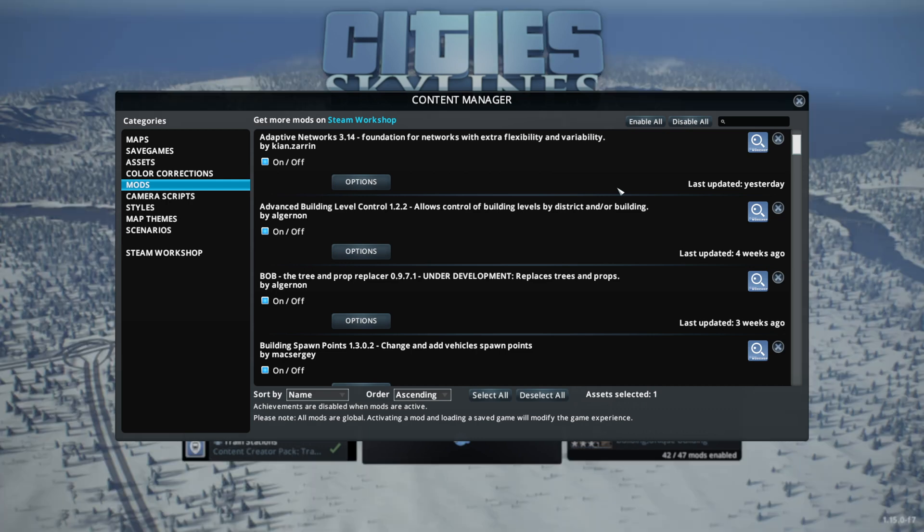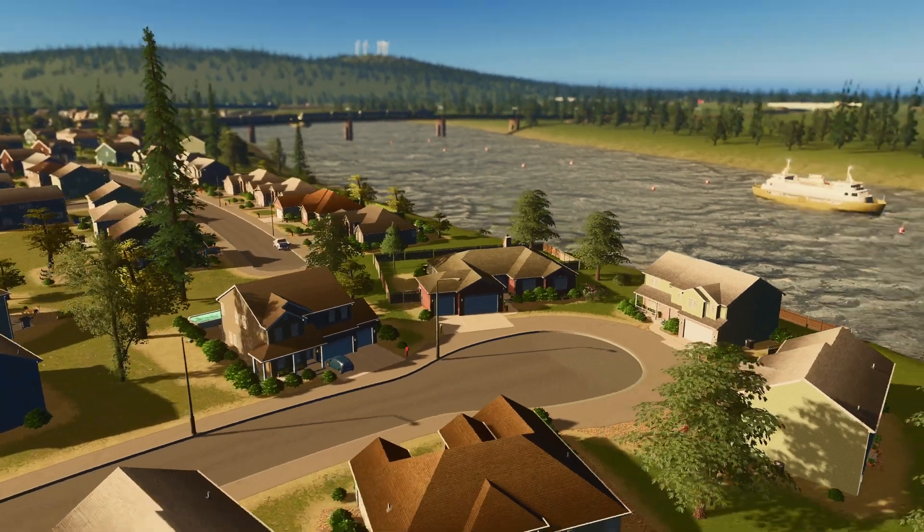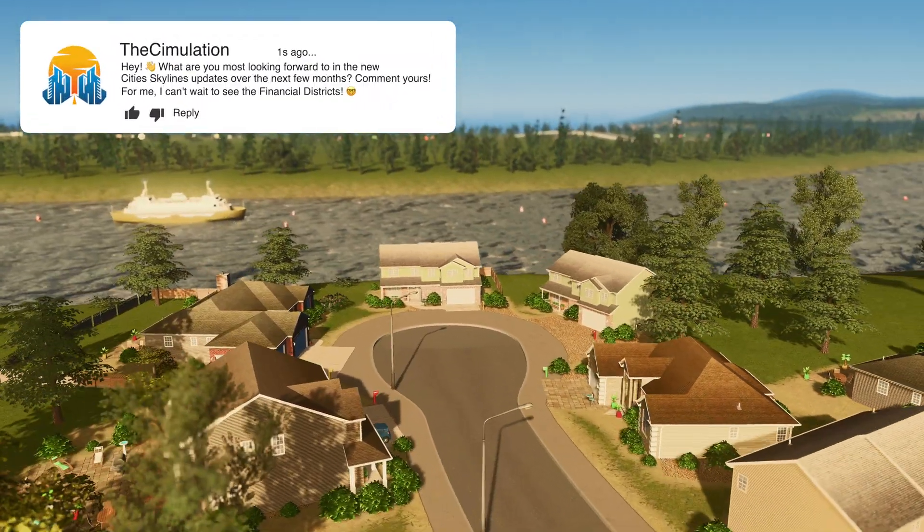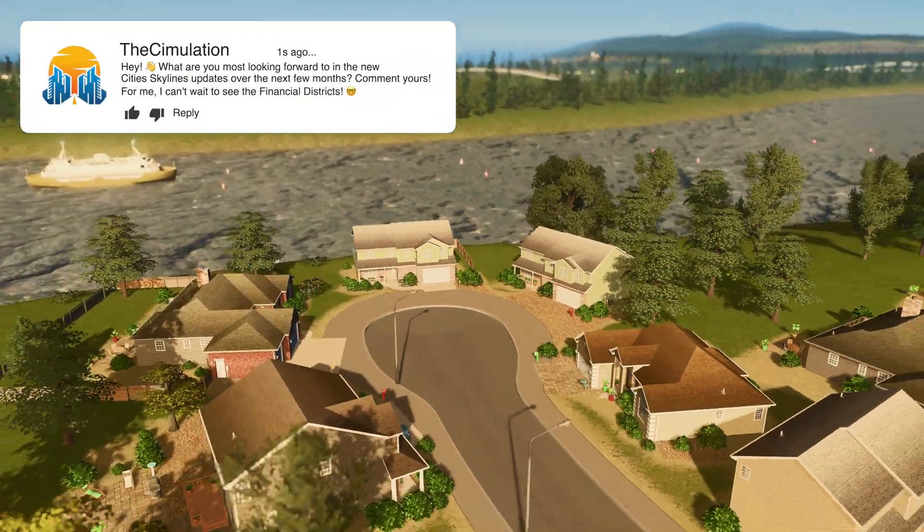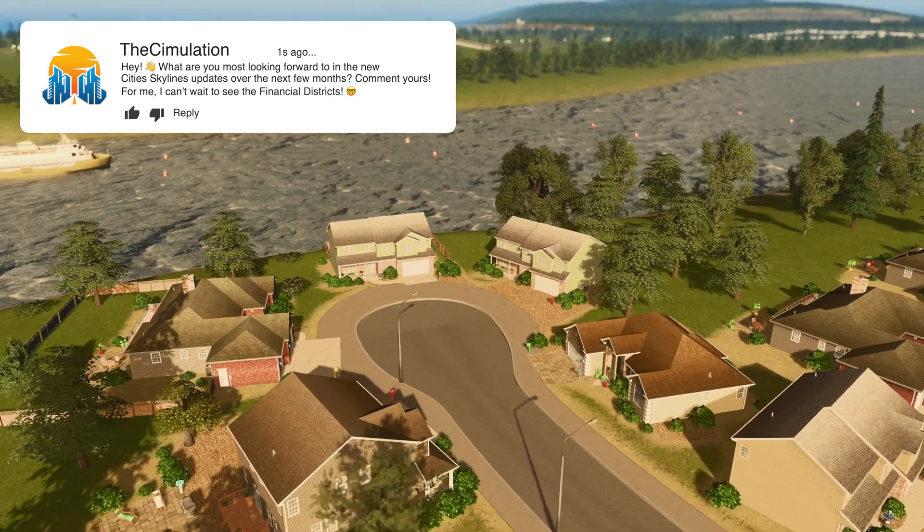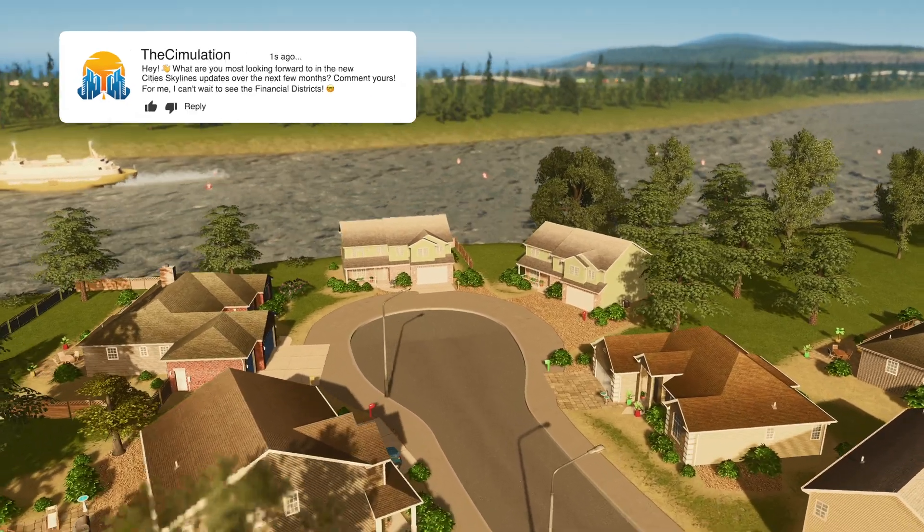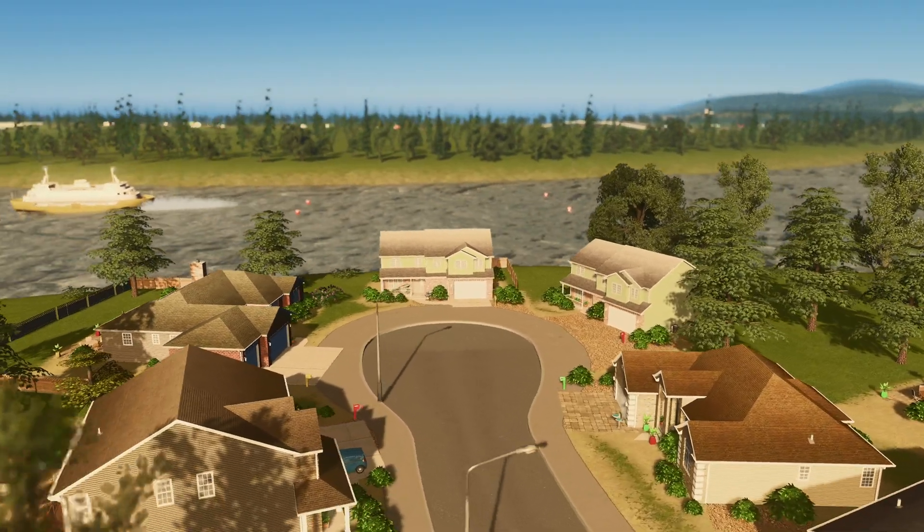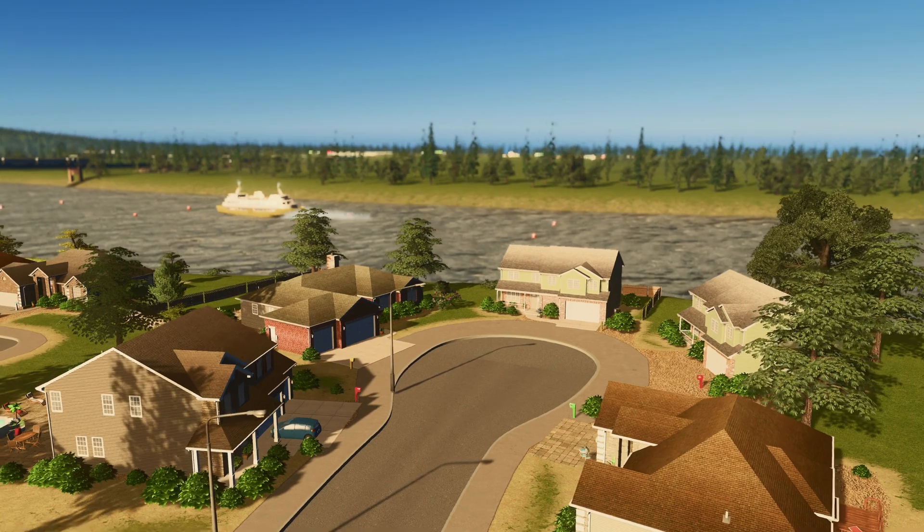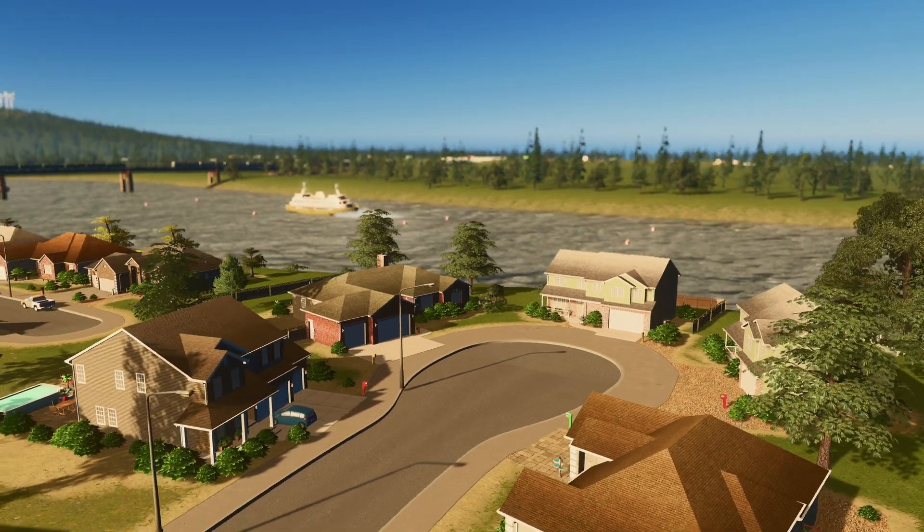Otherwise, what I would strongly encourage you to do is start a new game fresh and test out the new content that has been added to the game. Then once the mods have updated, you can come back, re-subscribe to them, re-enable them, and you should be able to load back into the city that you were building previously.